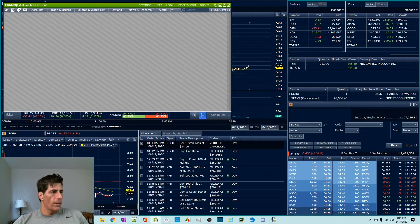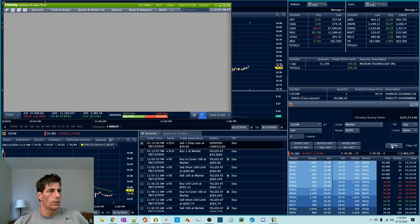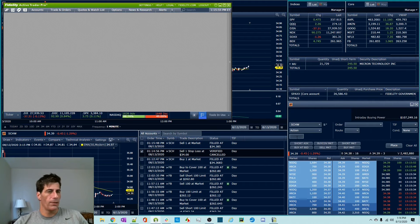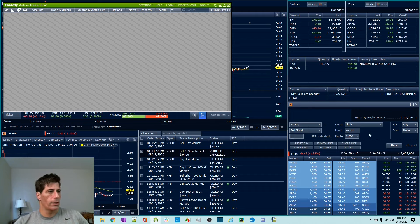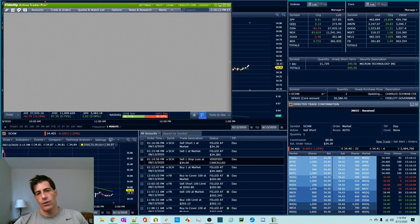The next order type — let's get out of this Schwab real quick and we'll go short. So I sold my Schwab, now I'm going to go short Schwab. We're going to put on a buy-to-cover stop. This is probably the second most popular. We're going to go short a share. So now I'm short a share of Schwab.